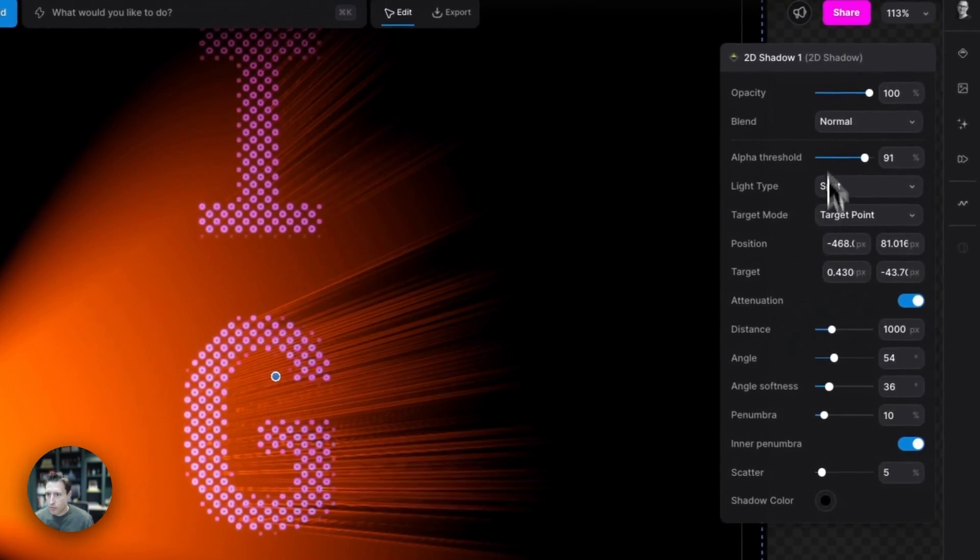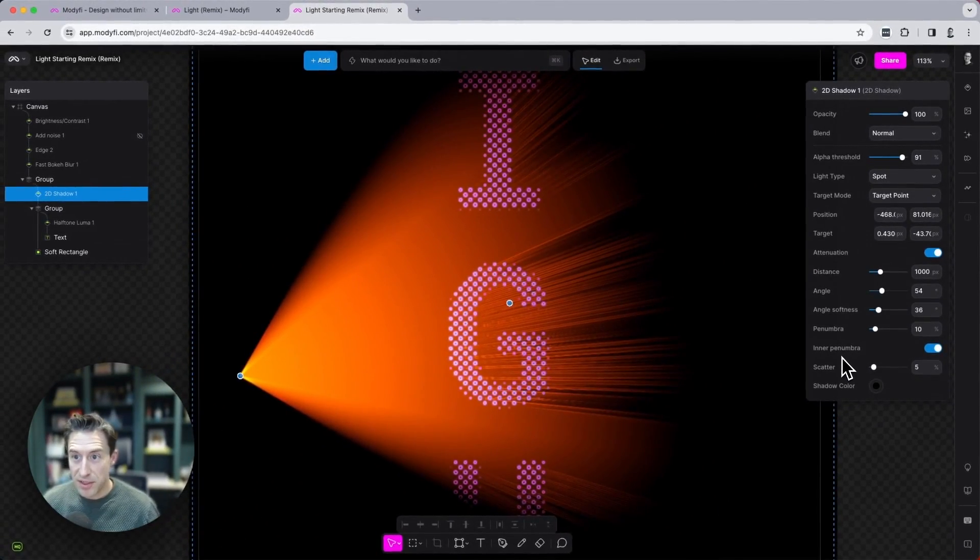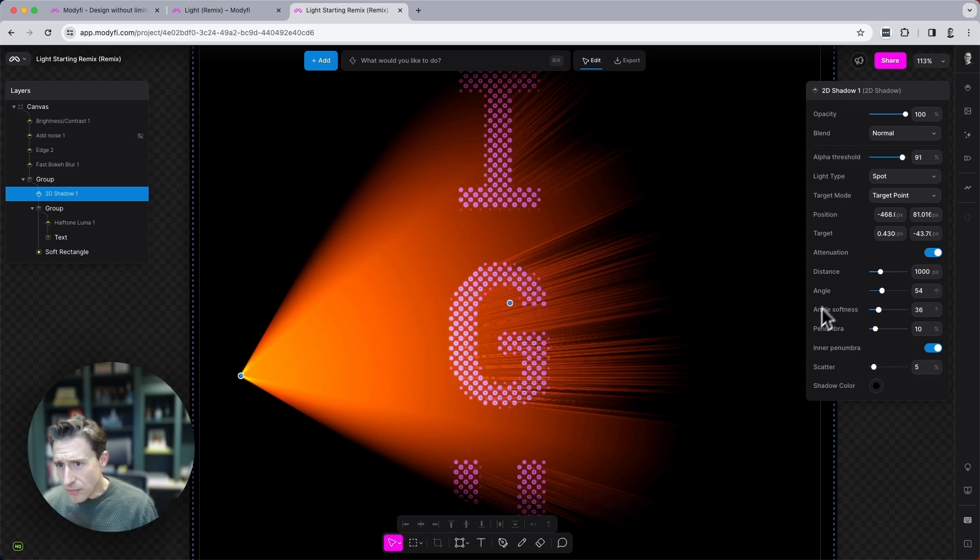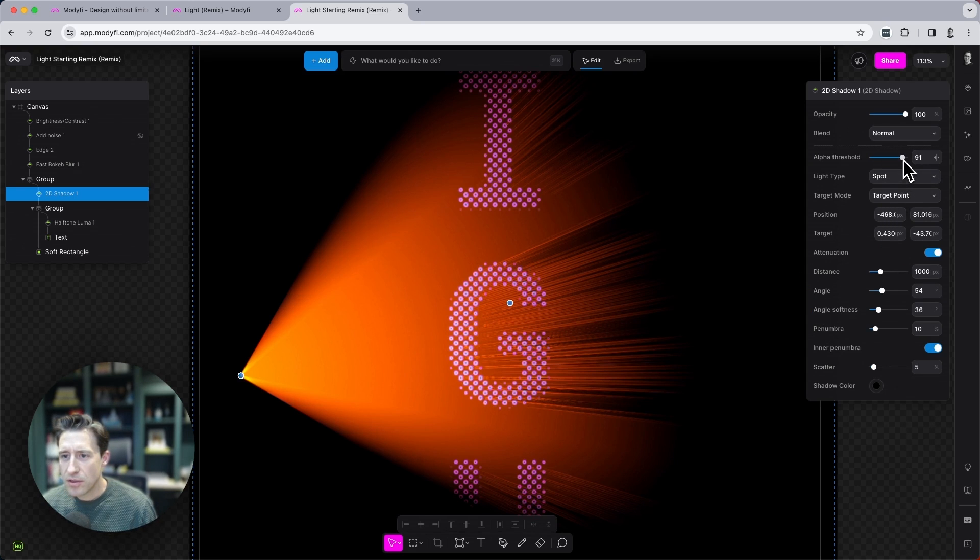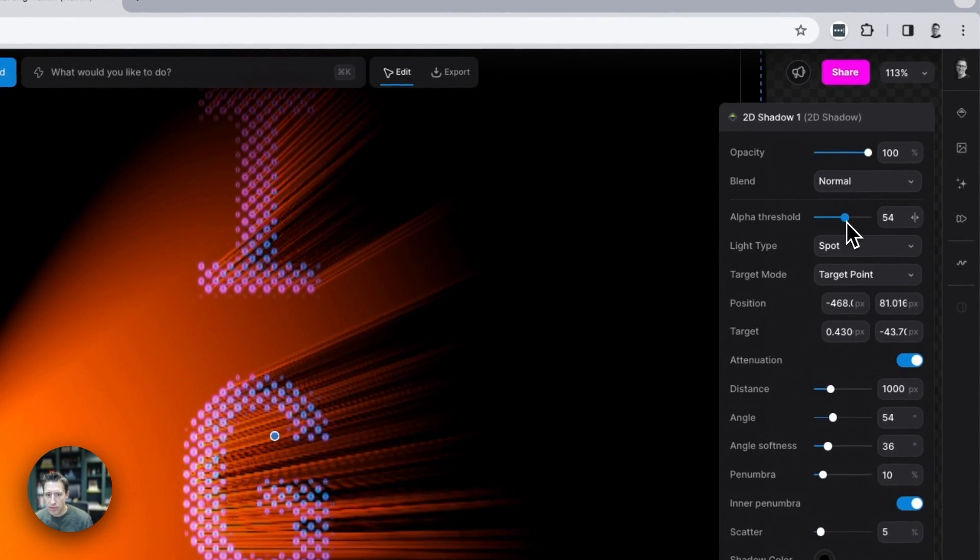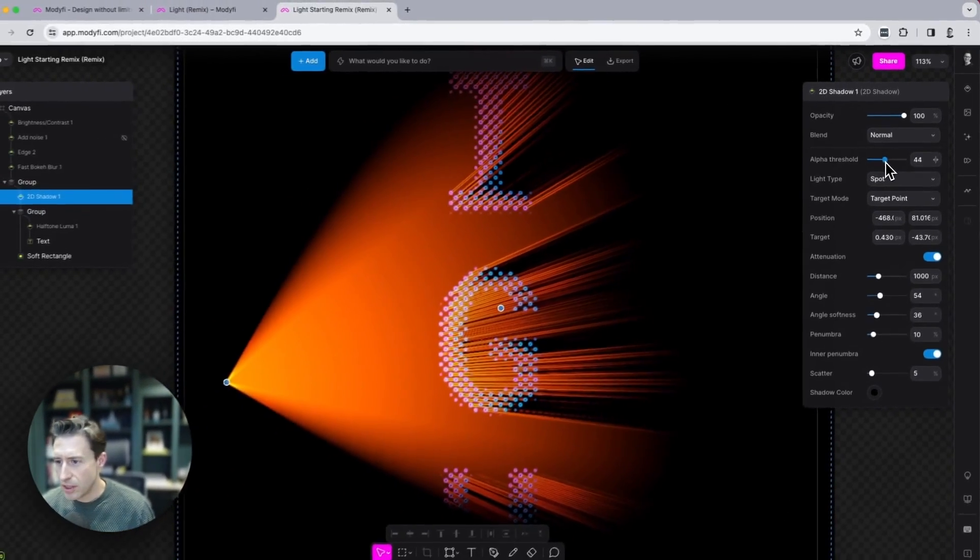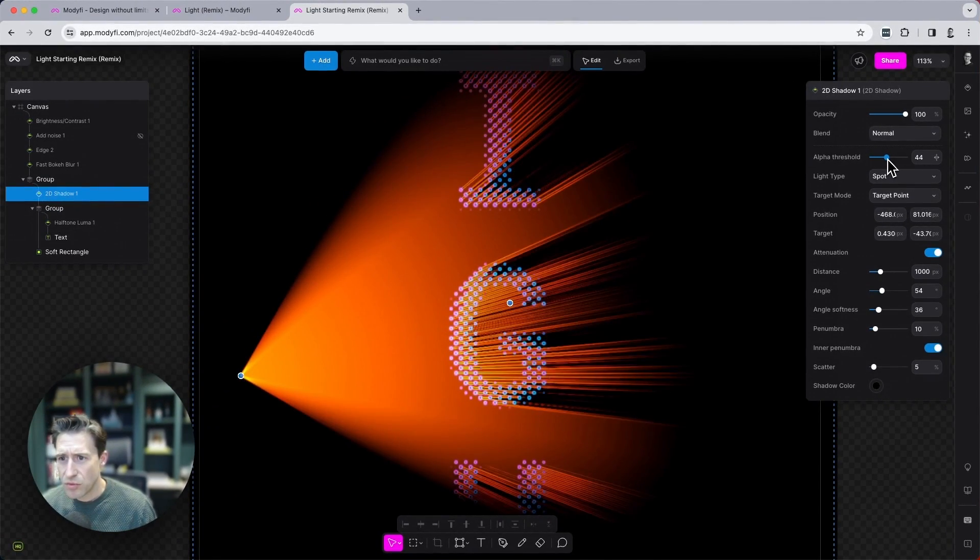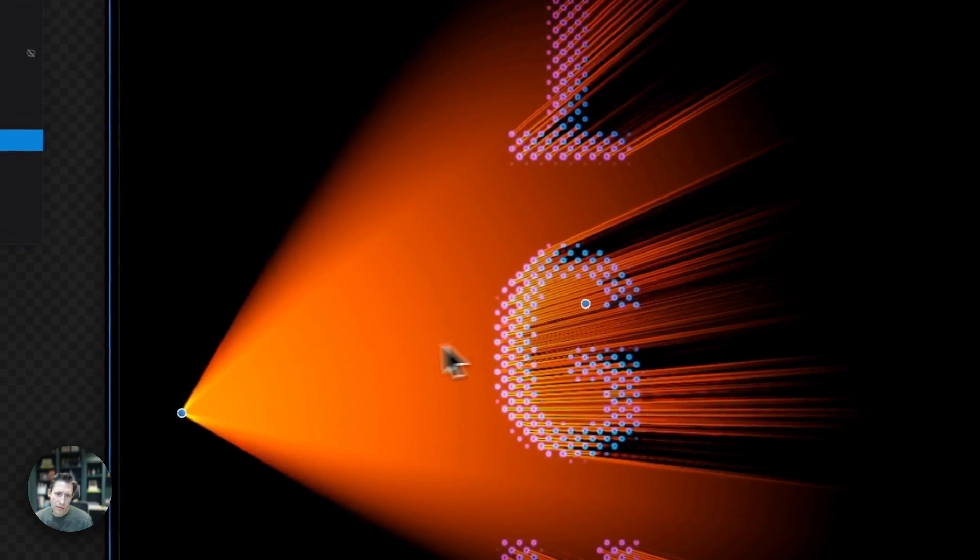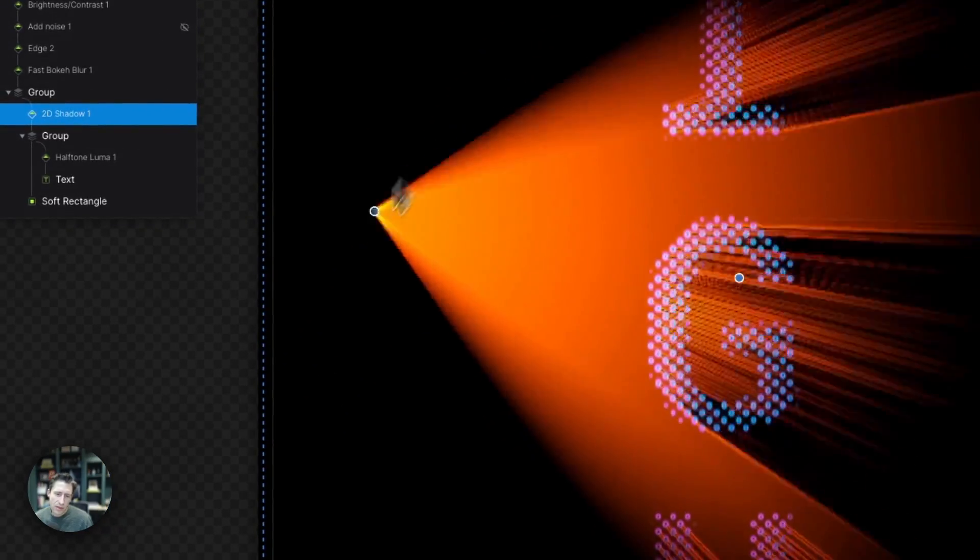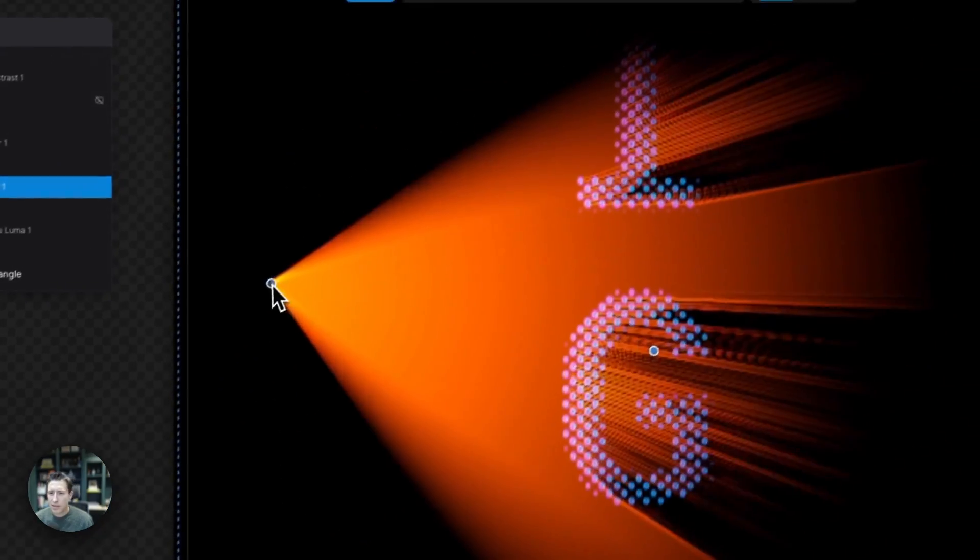We have lots of properties here available for the 2D shadow modifier. So I'm just going to set about tweaking some of these, alter the alpha threshold here down to about 50%. That's great. You can see how that affects the difference there shining on the text.